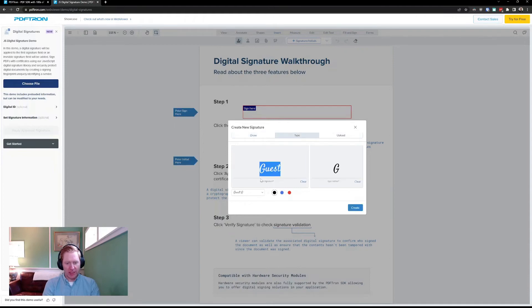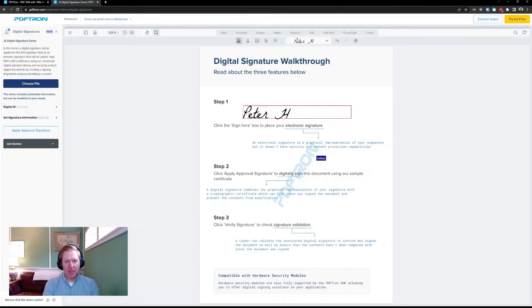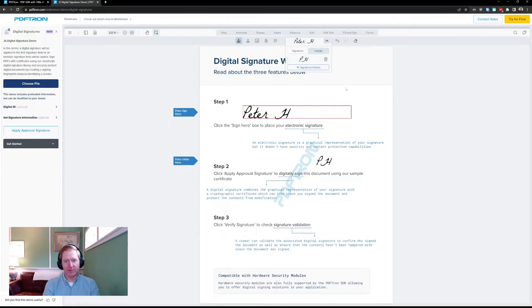So, I have, I'll put in my name here, I have different styles to choose from. Personally, I like this one. You'll see it'll apply my signature, and I can choose my initials right from the dropdown.